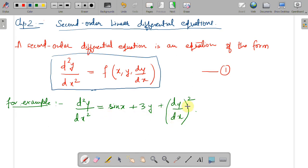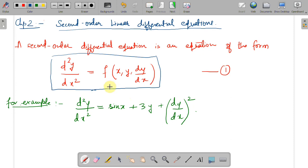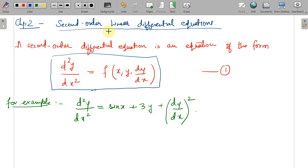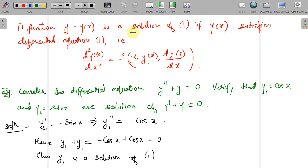One example is: d²y/dx² = sin(x) + 3y + (dy/dx)². Even if d²y/dx² has some coefficient, we can still write it in this standard form. Whatever appears on the right-hand side is a function of the independent variable x, the dependent variable y, and possibly the first order differential coefficient. You can generalize this definition for an nth order differential equation — I leave that as an exercise.